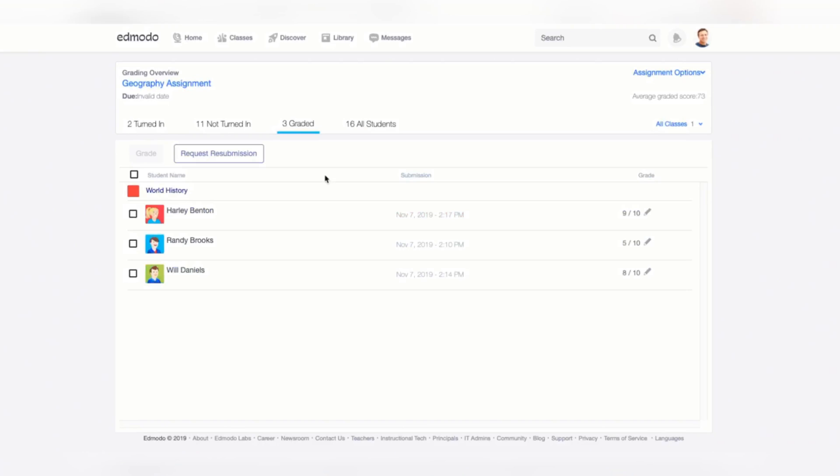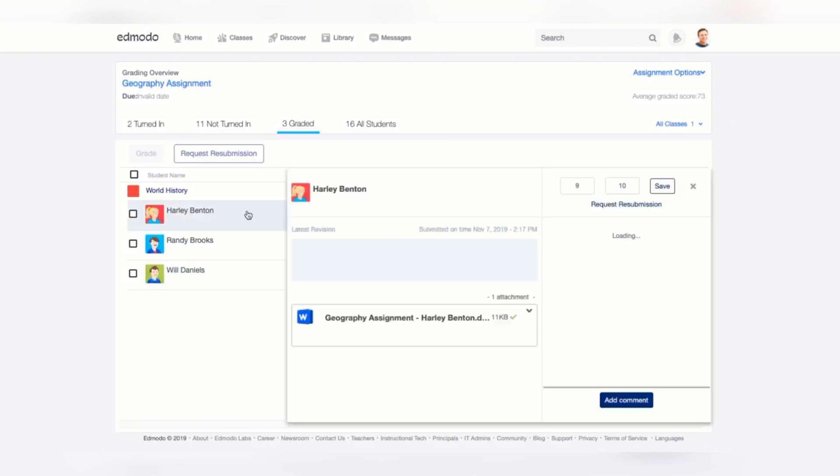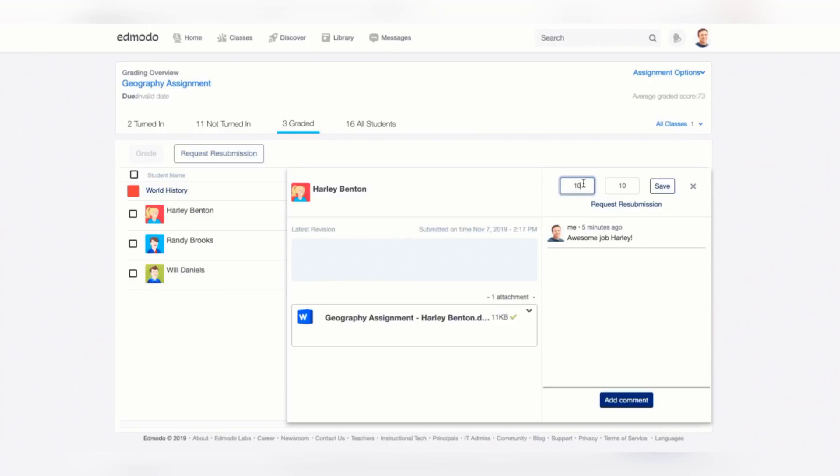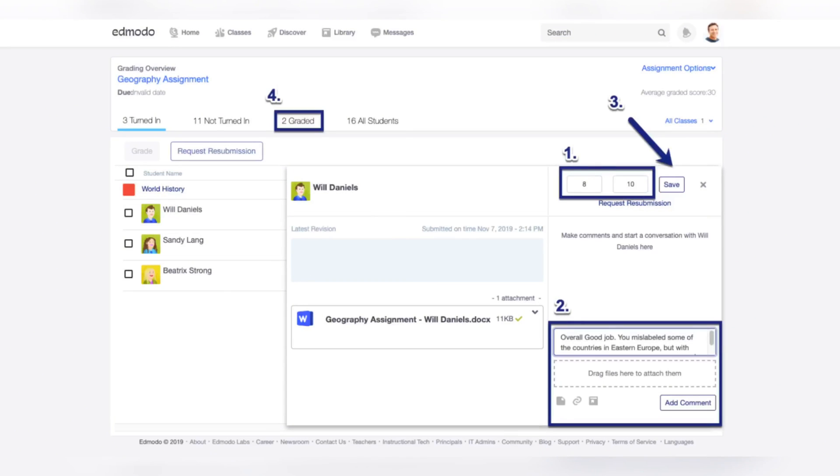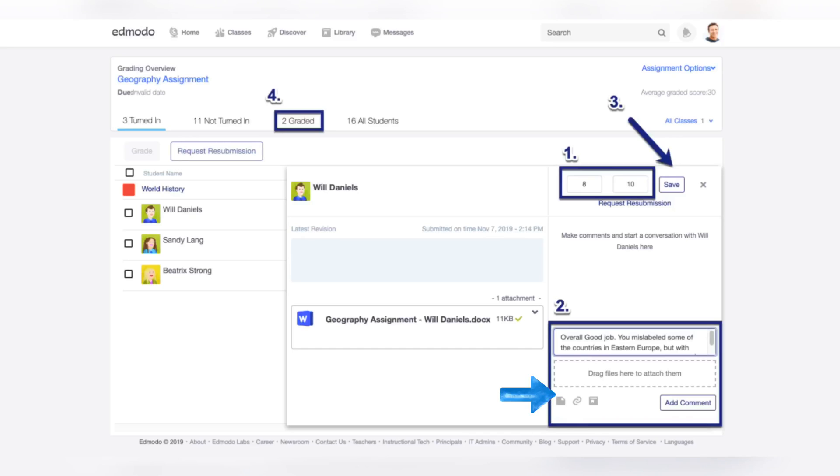In grading an assignment, click a particular student's row from the Ready to Grade tab to open their submission. Grade the assignment by doing the following. For numerical grade, type the student's grade in the boxes labeled Score and Total. If you prefer non-numerical grades, you can enter them here as well. The numerator and denominator can be filled with numbers and letters, including past, late, or incomplete. You can also provide feedback by typing in your comments in the text box to the right of your student's submission and attach a file, link, or library document if necessary. Then click the Add Comment button.